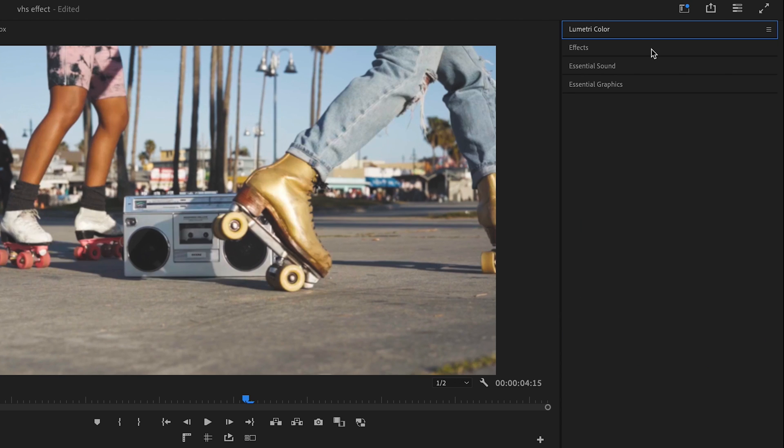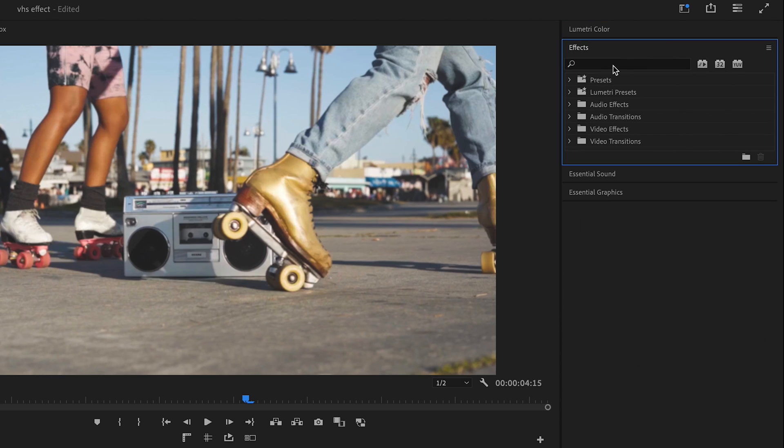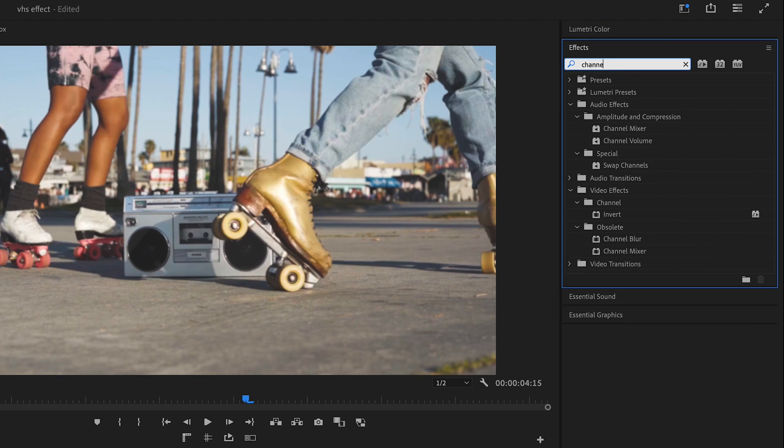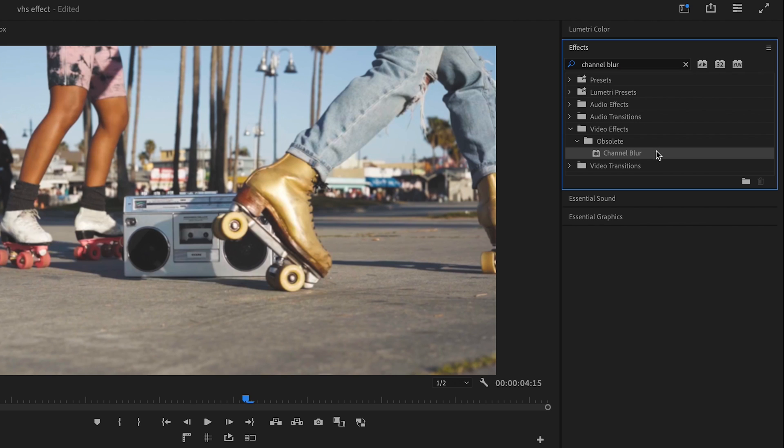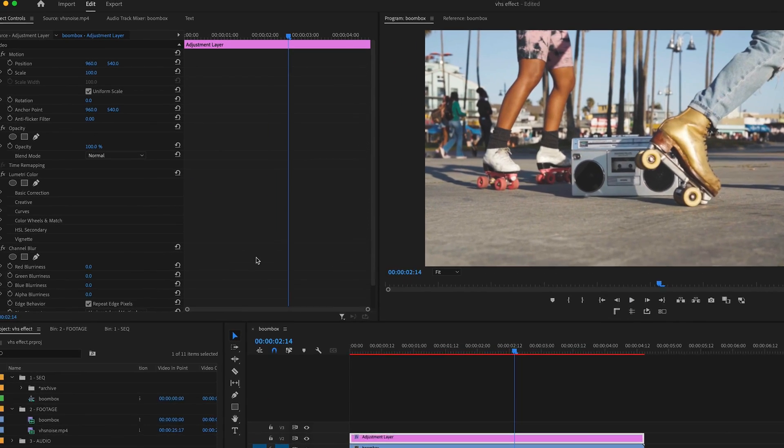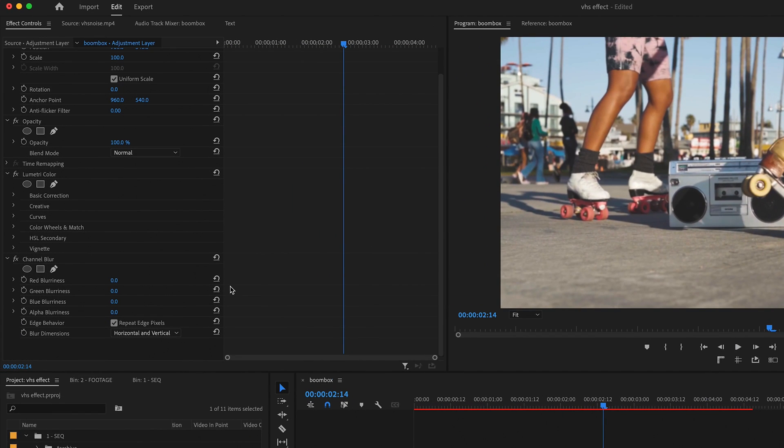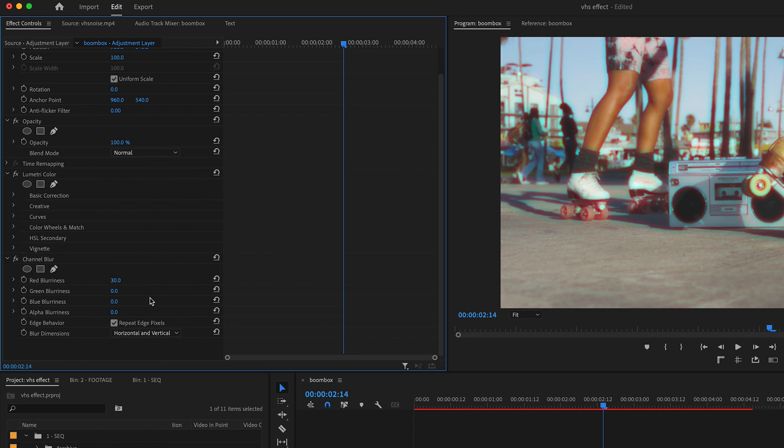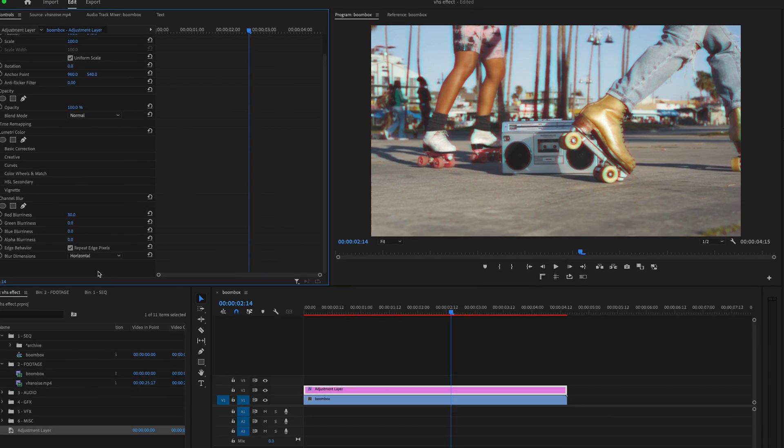Next, I'm going to go to my Effects panel and search for Channel Blur. Apply that to my Adjustment Layer. And then in Effect Controls, set my Red Blurriness to 30, and Blur Dimensions to Horizontal.